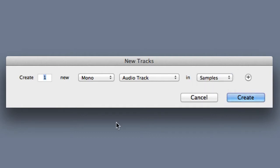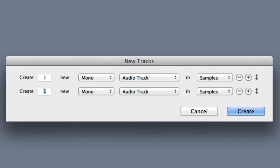If you want to add more tracks in a different format, you can click the Add Row button, which is this plus sign on the right hand side of the dialog, and then a new row will appear. Once you've configured all of the tracks, click the Create button and Pro Tools will make them for you.